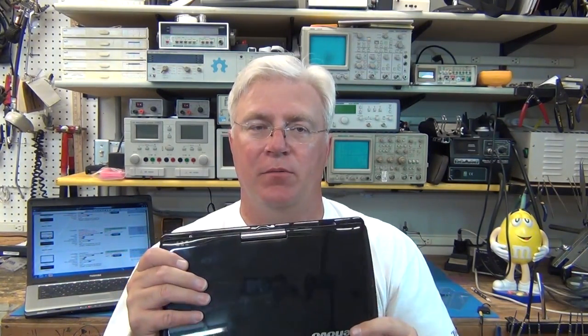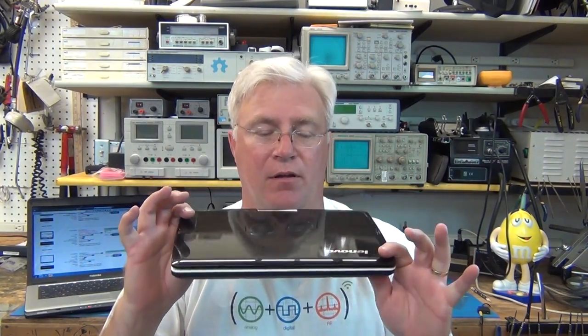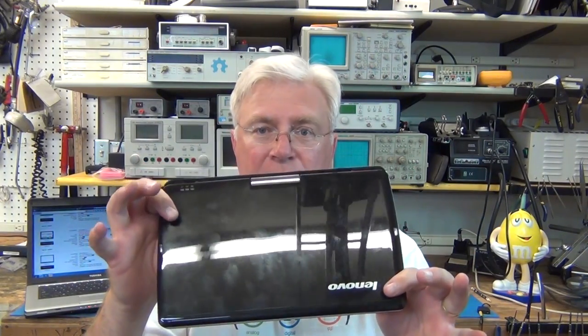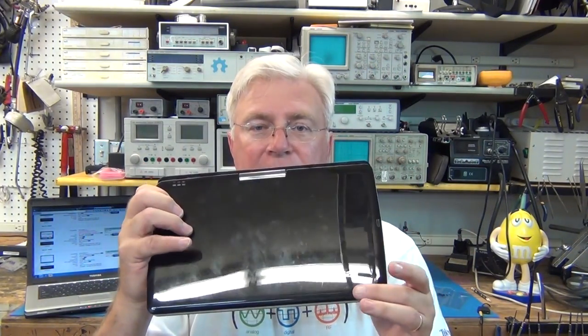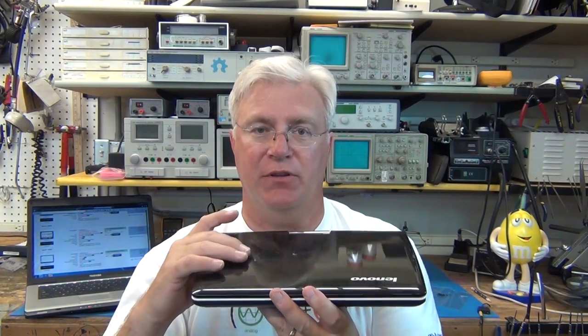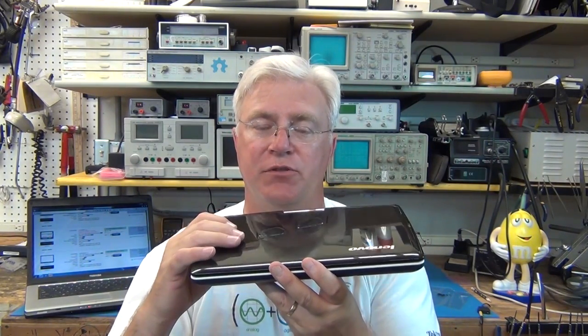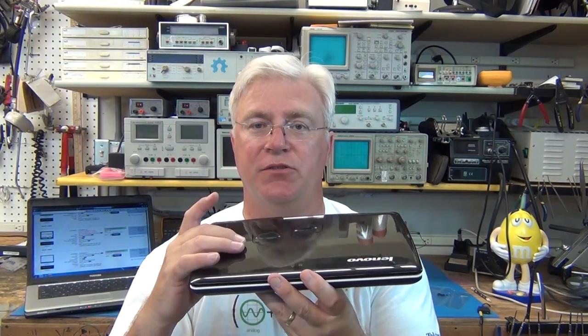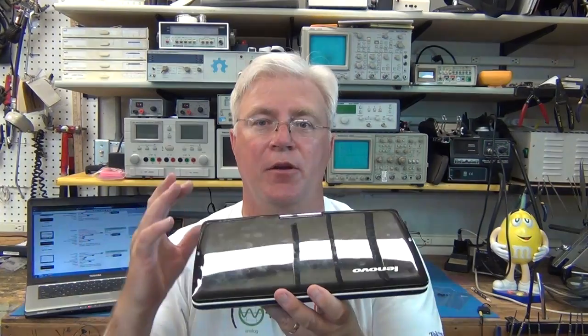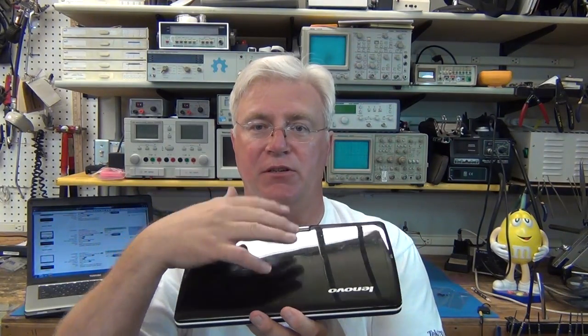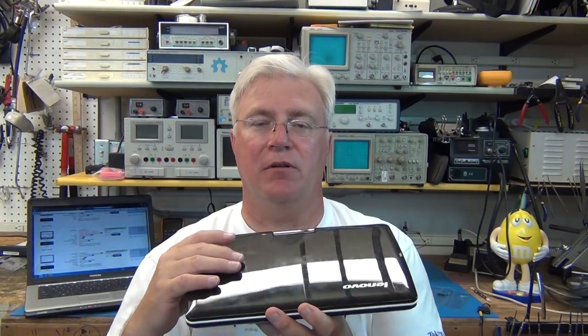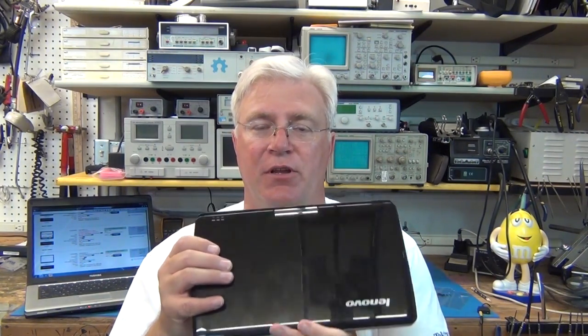When you're ordering screens, I've been buying from LaptopScreen.com. This particular one, this Lenovo, they didn't have the touch version. They had the regular screen, the non-touch screen for like $33. But this is a touch compatible little laptop and I do use it as a tablet like that once in a while. So I wanted the touch version.